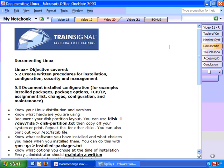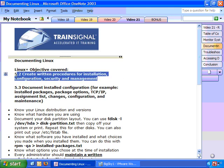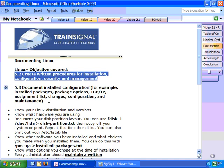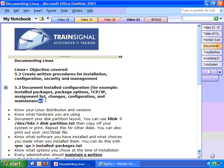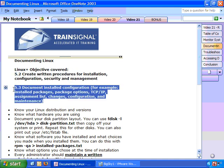Alright, so we checked out these commands on the Big Sky Fishing Supply Linux server. Now let's move on to documenting. Concerning documenting Linux, Linux Plus Objective 5.2 says you should create a written procedure for the installation, configuration, security, and management of a Linux system. Objective 5.3 says you should document installed configurations, for example, installed packages, package options, TCP IP settings, assignment lists, changes, configuration, and maintenance.